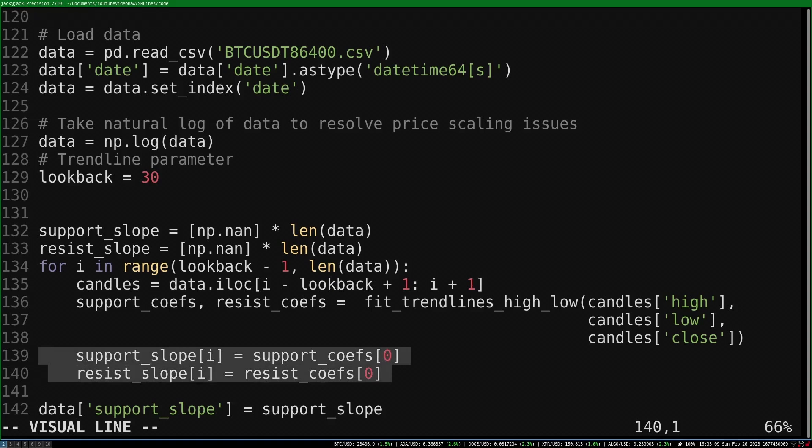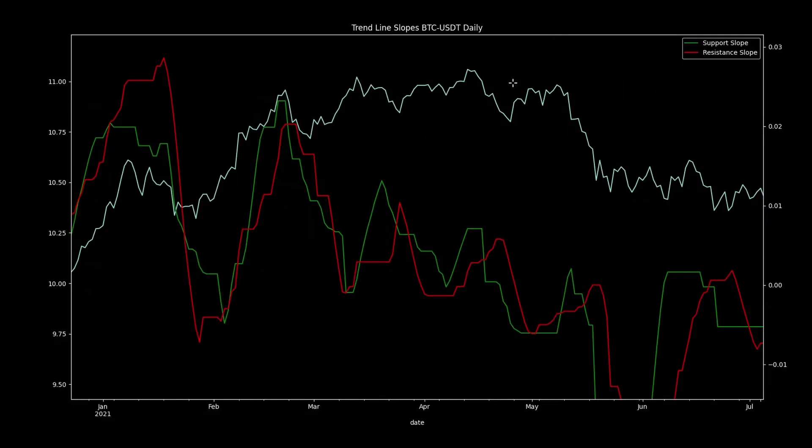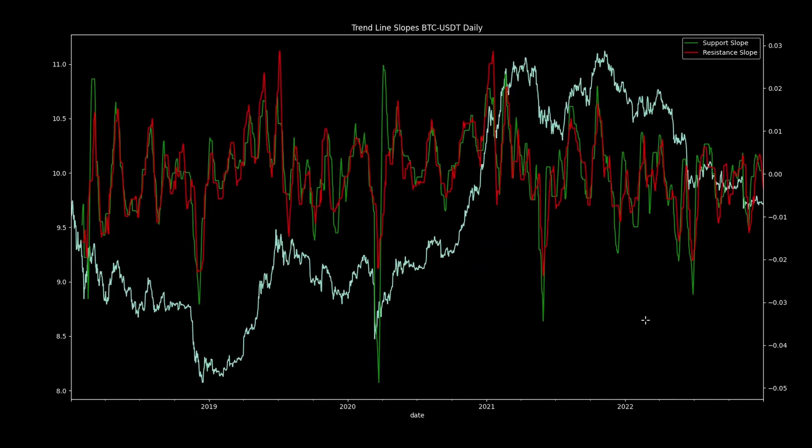We record the upper and lower trendline slope at each candle, again use the support and resistance terminology. This creates a pretty cool indicator, now we can see how the trendline slopes change throughout time.